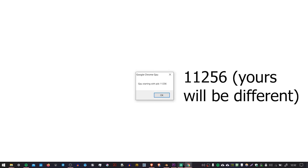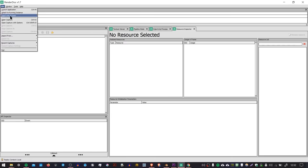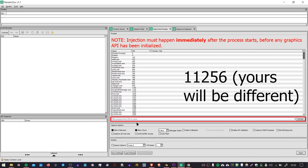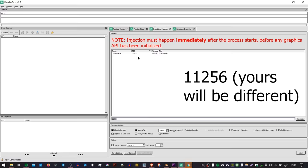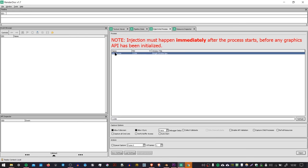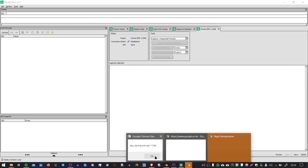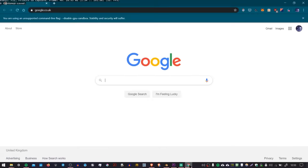And then head over to RenderDoc, go to File, Inject Into Process, and then here I'm going to search for that number that we just wrote down. We can see that there is a process with that PID. I'm going to select it, and then I'm going to press Inject, and if you've done it correctly, you should see Connection Status Established. Then we can go back to that message, press OK, and Chrome will launch.